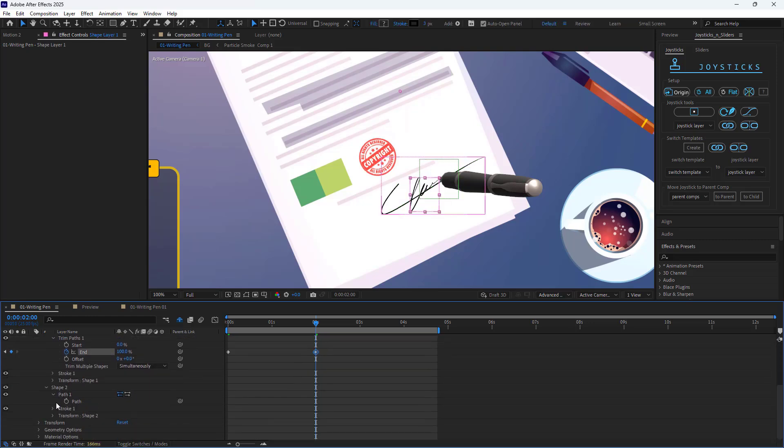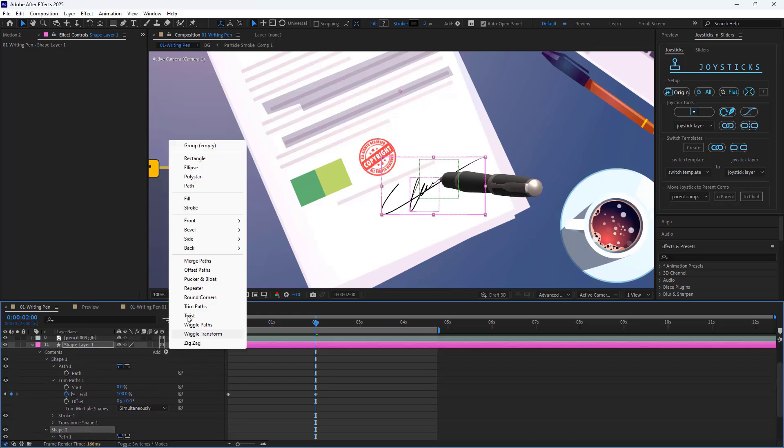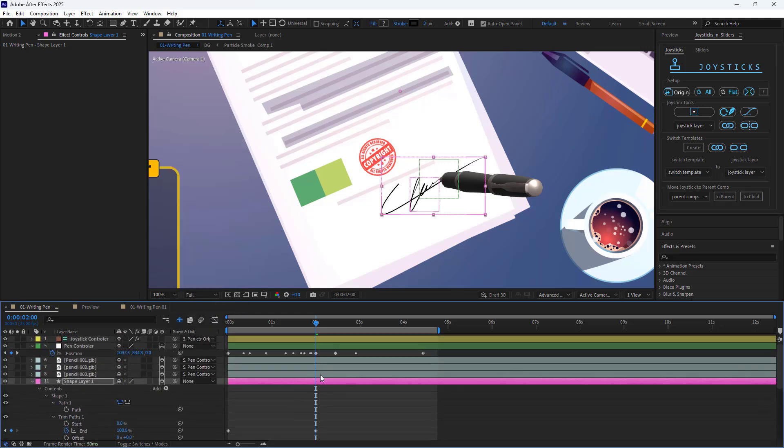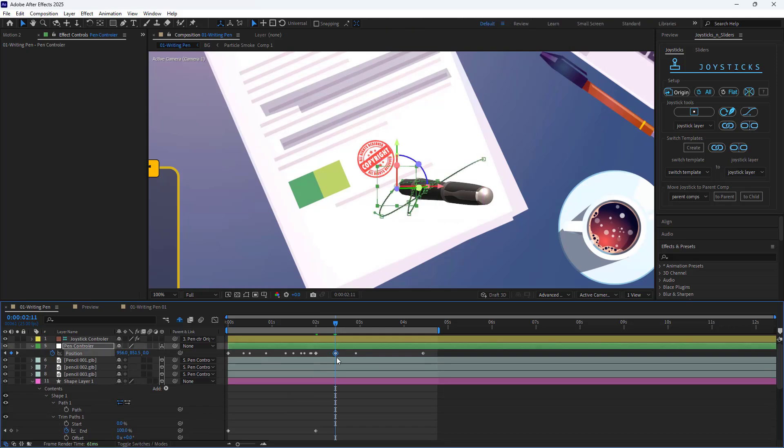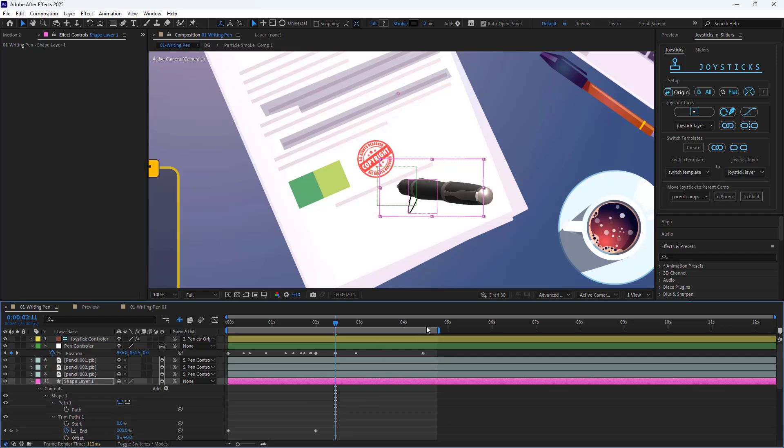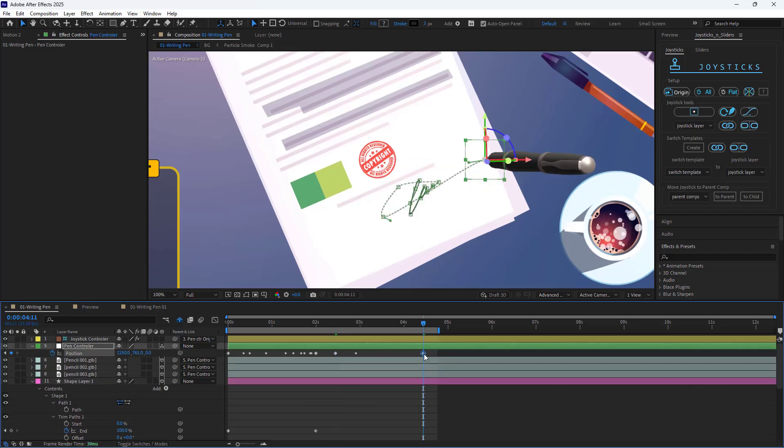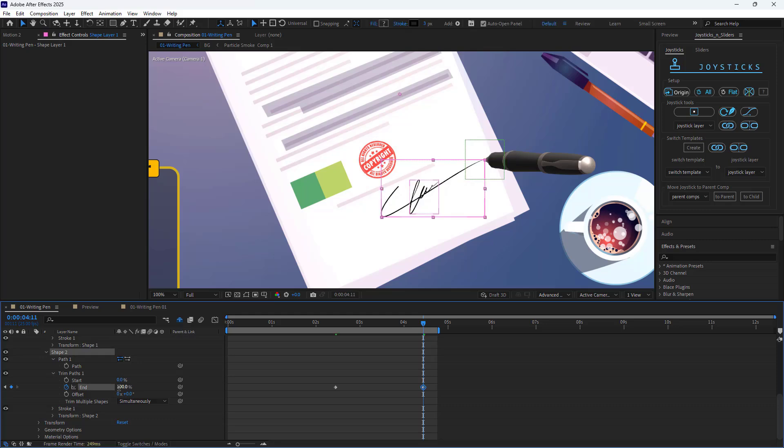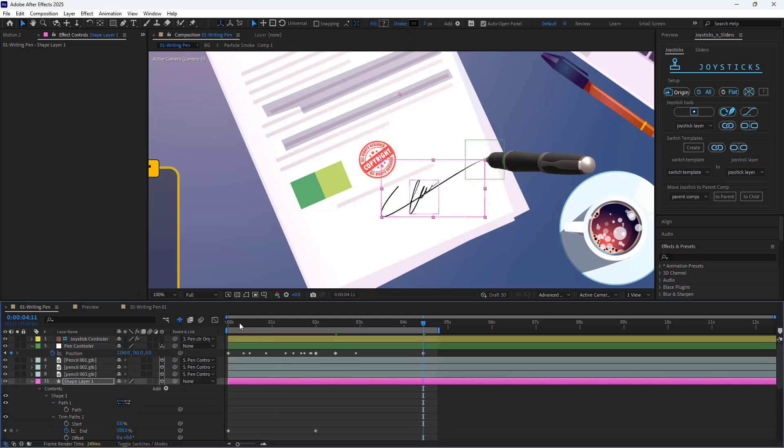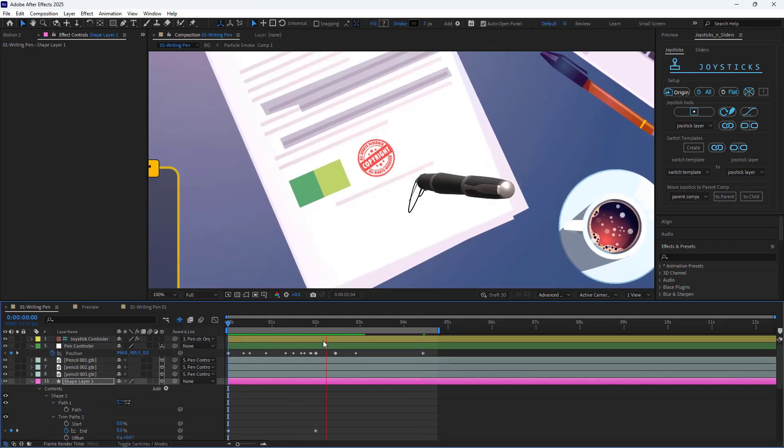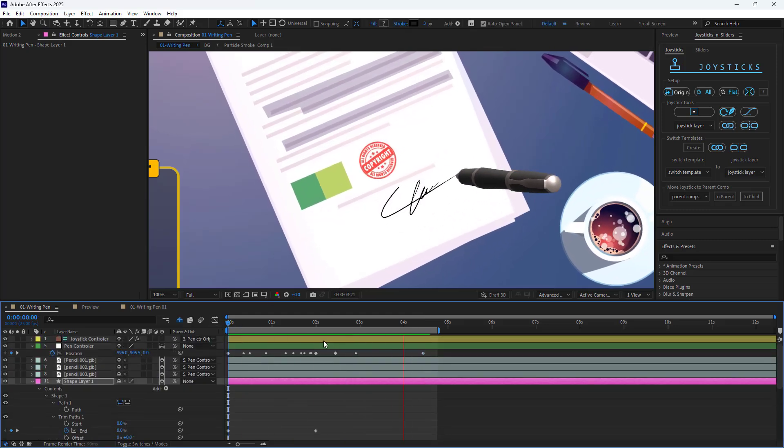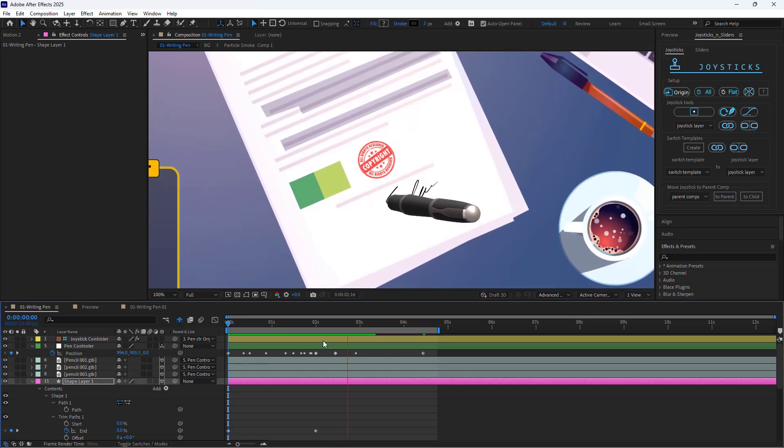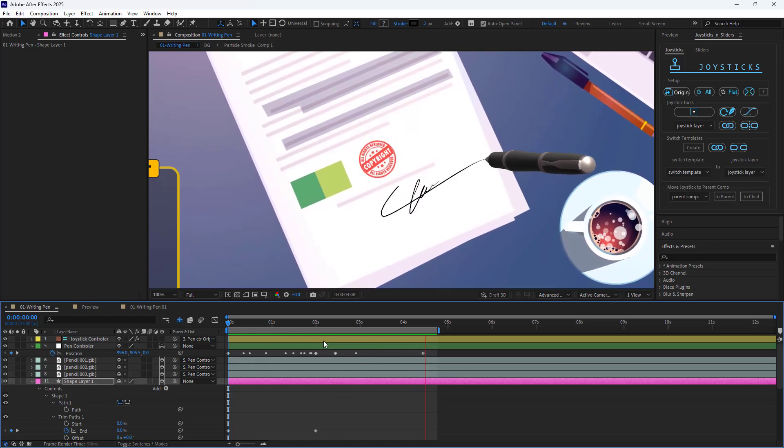You can do the same for shape 2. Add a trim path for shape 2 and when this keyframe is there, I create a keyframe for the end and set it to 0. And here, I set it to 100. Now as you can see, the animation of the signature shape is perfectly synced with the pen animation.